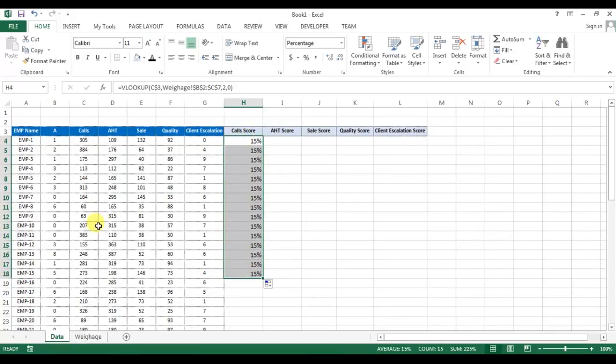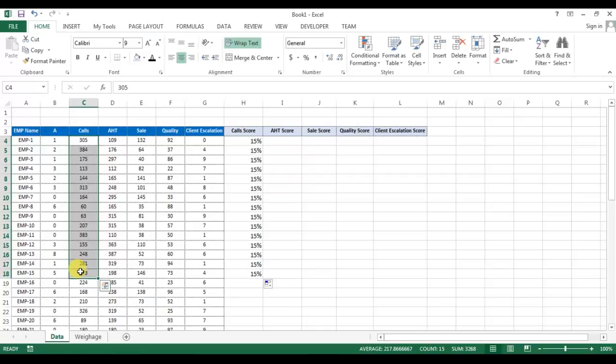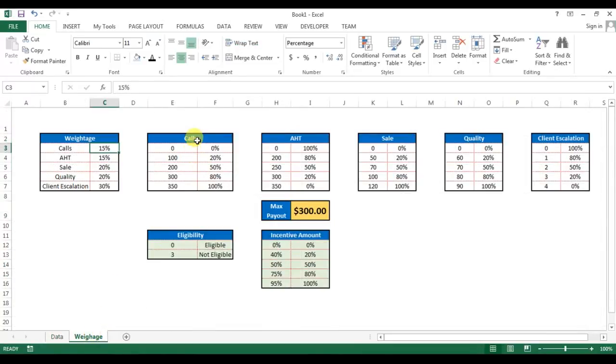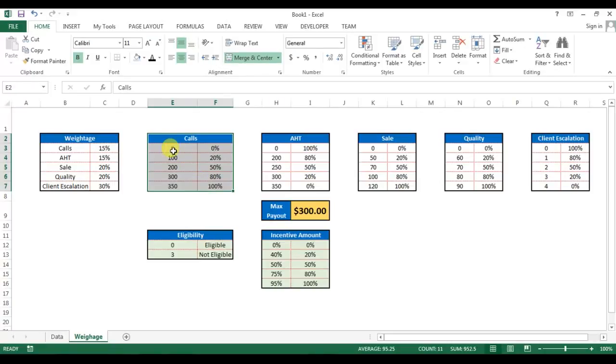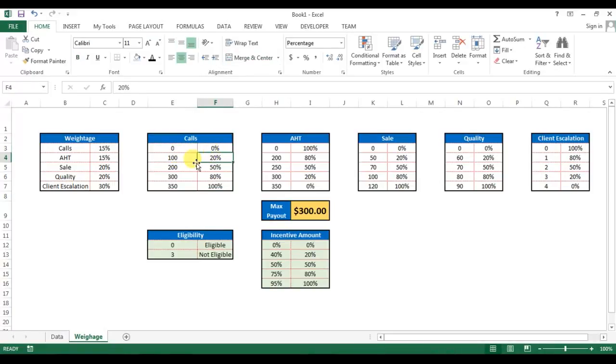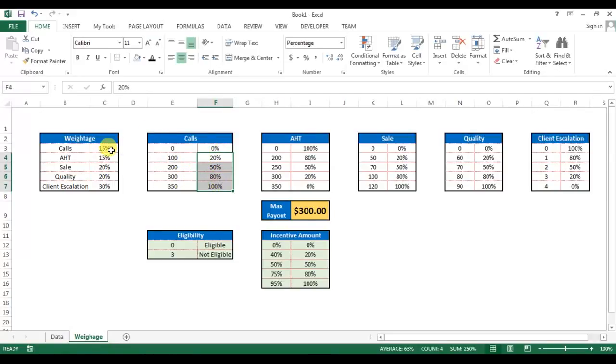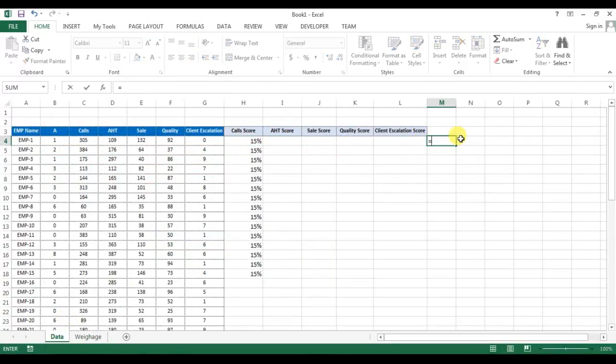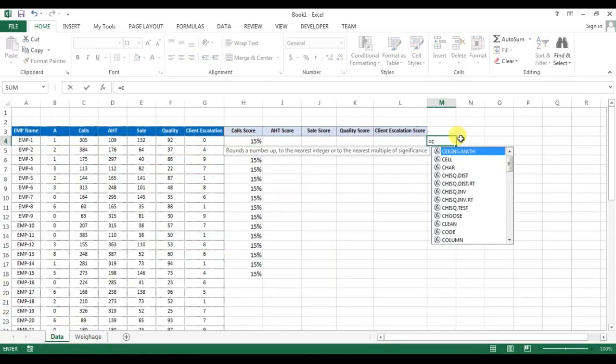The score of calls as per they have handled the calls. So how we can do that? If we will see the second table, this is for the calls, and we will use the lookup from here to get the percentage of that particular weightage.